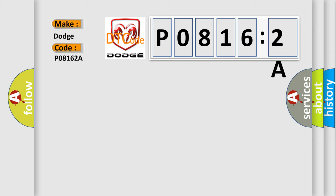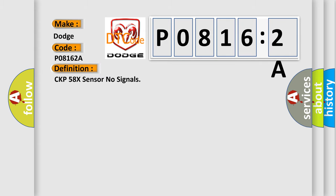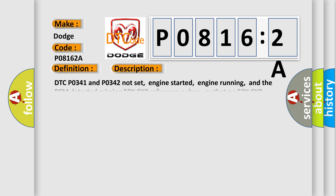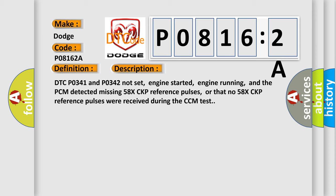The basic definition is CKP 58X sensor no signals. And now this is a short description of this DTC code. DTC P0341 and P0342 not set, engine started, engine running, and the PCM detected missing 58X CKP reference pulses, or that number 58X CKP reference pulses were received during the CCM test.